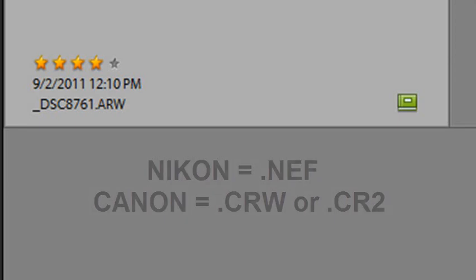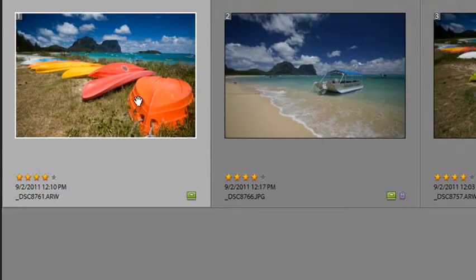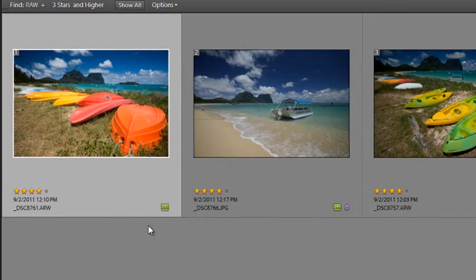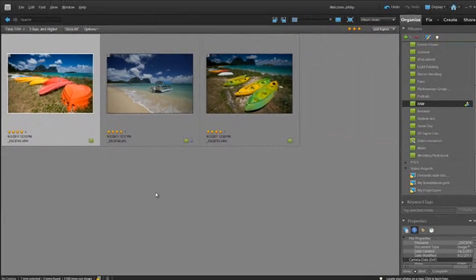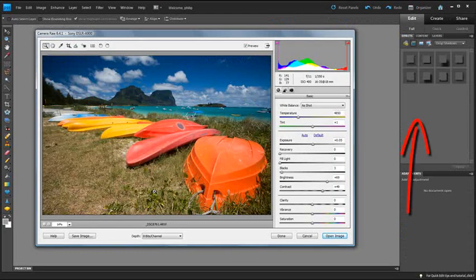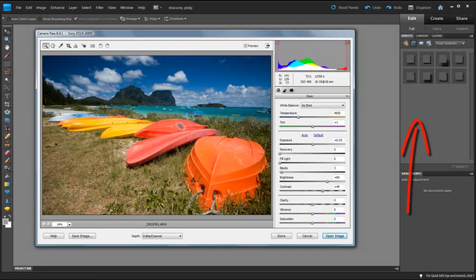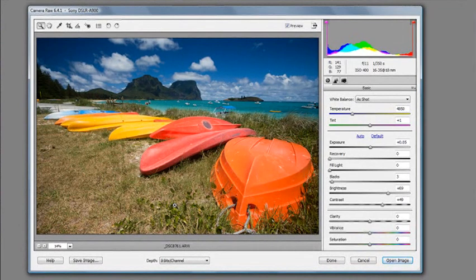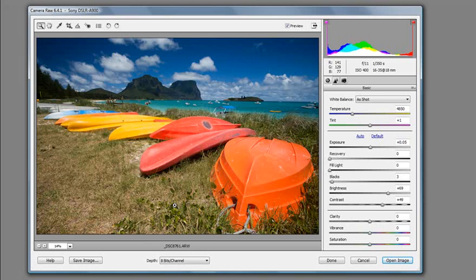So let's select one of these images, right click and go down to Edit with Photoshop Elements. And the first thing you'll notice is that the image doesn't open up into the main editor space. It opens up into a second dialog and this is called the Camera Raw dialog. Essentially this is because when you capture in the raw file format you need to do a little bit of processing in order to prepare the raw file for it to be able to be used inside the basic editor workspace.